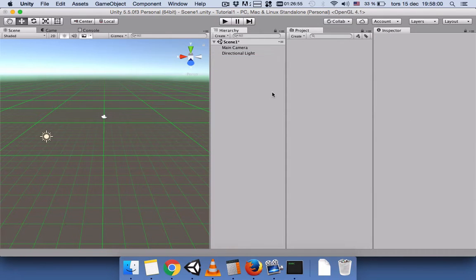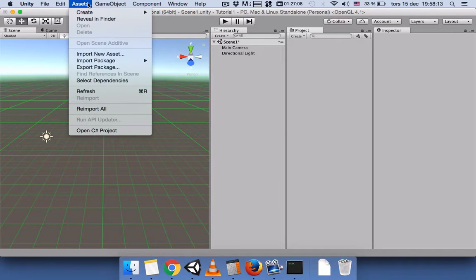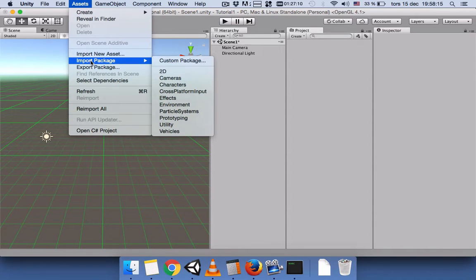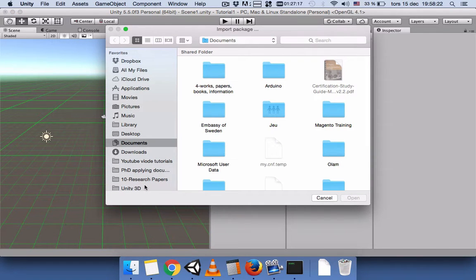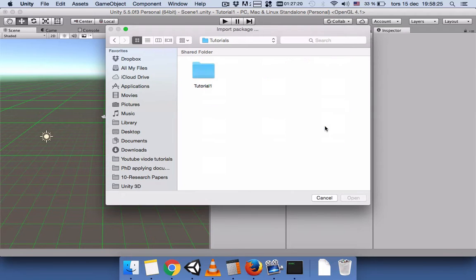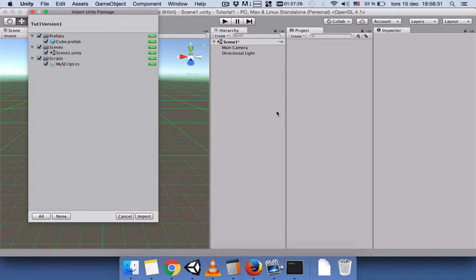Let's go back and delete everything so we have a fresh empty project with nothing in it. Now let's import our package again. Go to Assets, then Import Package, and select Custom Package. Navigate to your tutorials folder and find the package we exported, then double-click it.